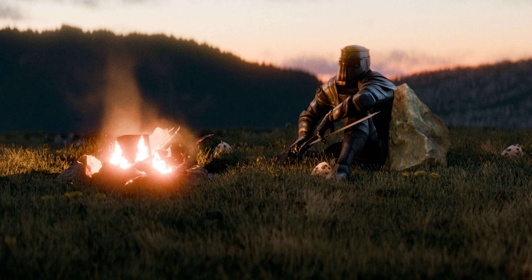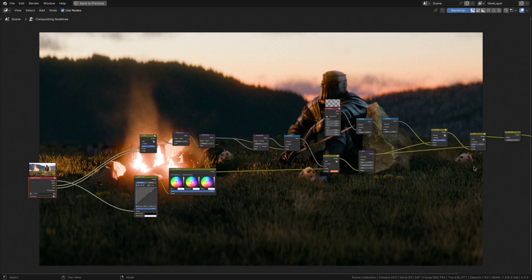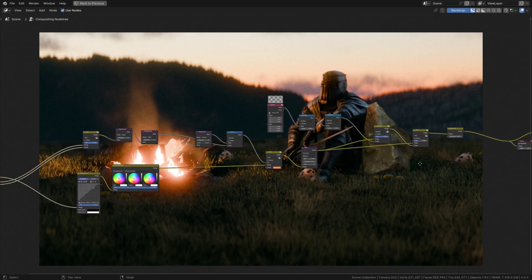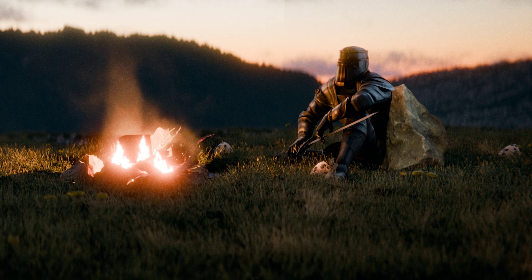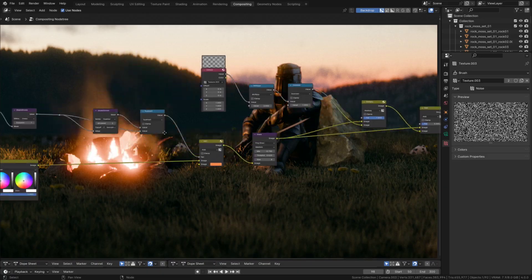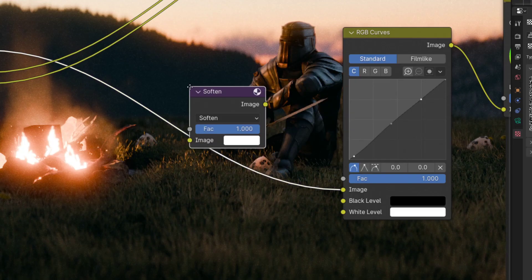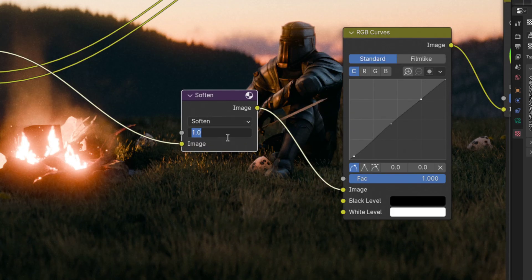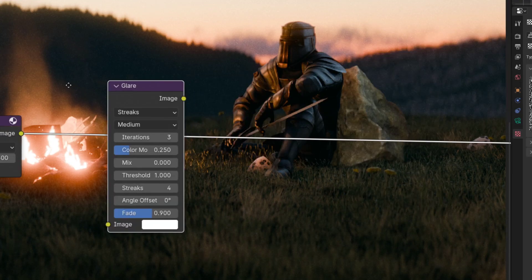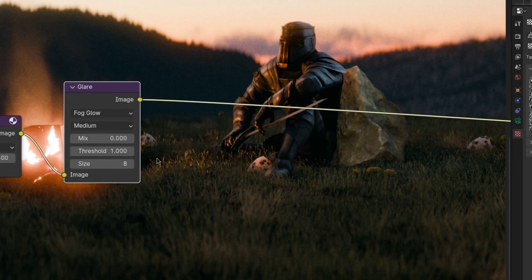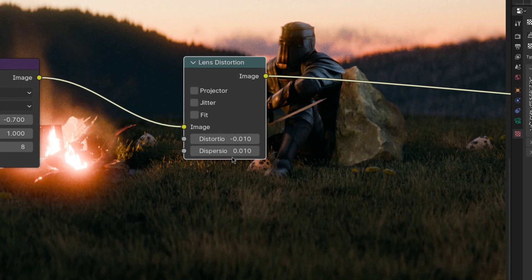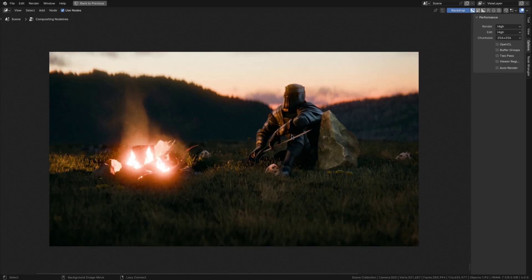Now there's still something missing, even though the film emulation is pretty much done, which is emulating the lens. To do that, go back to the beginning of the node setup and start by softening the image a bit. Then add some more glare and a small amount of lens distortion and chromatic aberration. And lastly, a vignette.